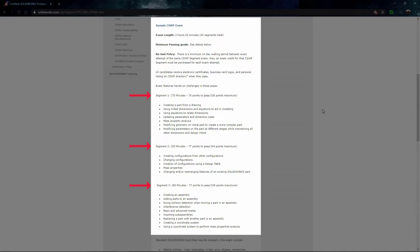What the CSWP sample exam is really covering is only segment one. Segment one is where you're going to create a part from a drawing, make changes to that part, and then input your values. Segment two is covering configurations and changing configurations, rearranging features. And then segment three is all about assemblies. So just be aware that the sample exam for this particular exam is not all-inclusive and there will be two extra segments.